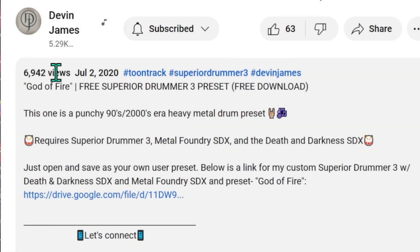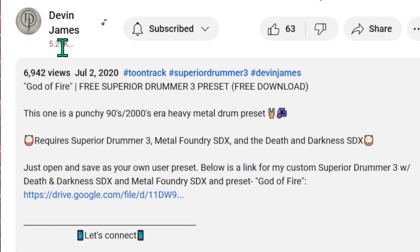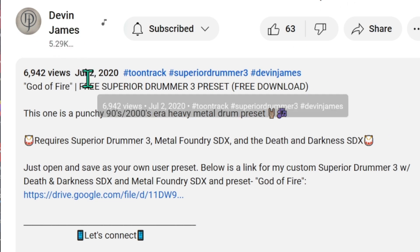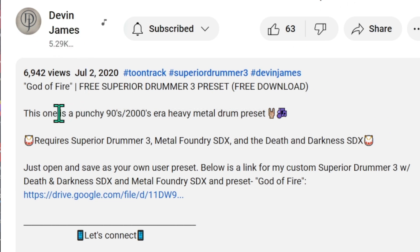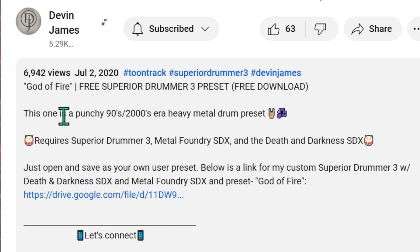I will show you an easy way to import a Superior Drummer 3 custom preset. The preset I am using is called God of Fire, and is from a YouTube channel called Devon James. Please visit his channel to support him.